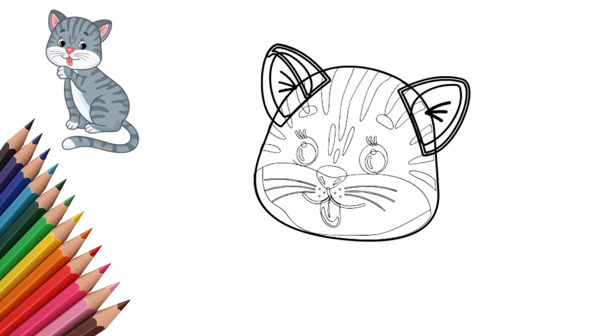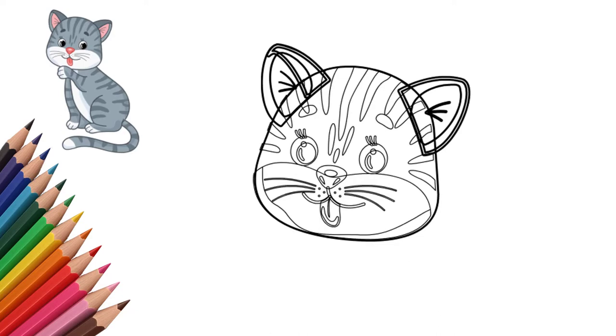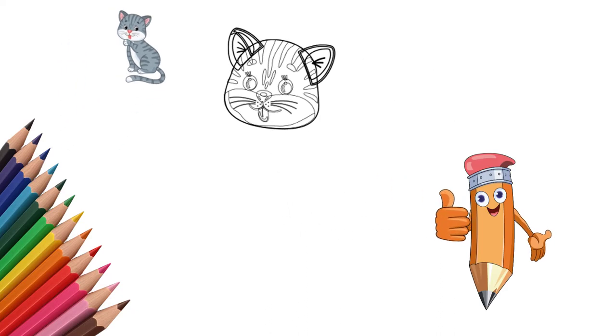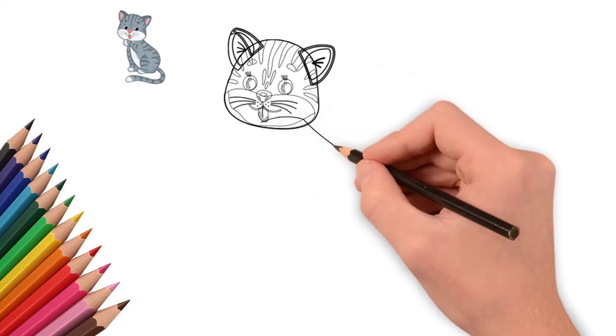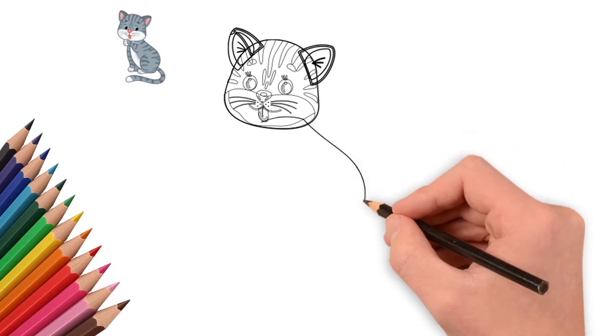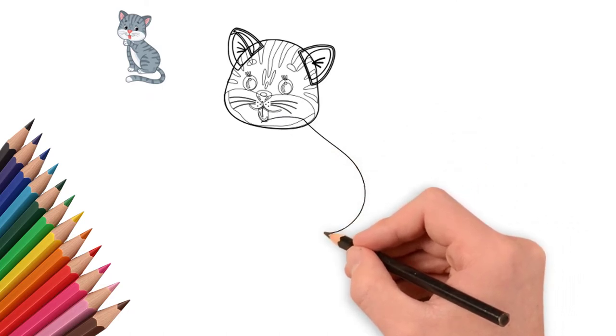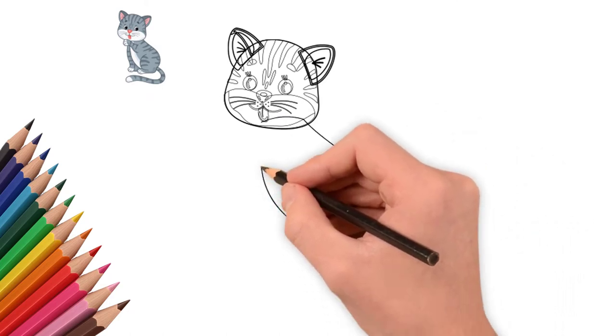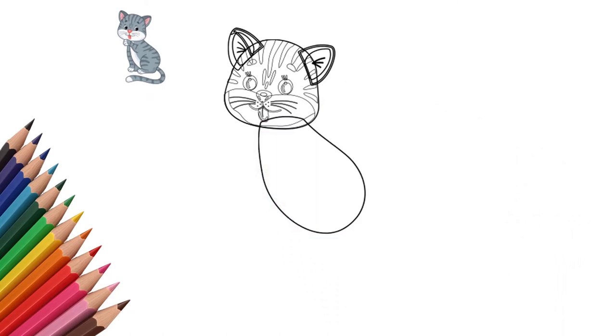We draw eyes. Two open eyes. We draw the pupils and the imprint of light in each eye. Above the eyes we draw eyelashes and eyebrows.